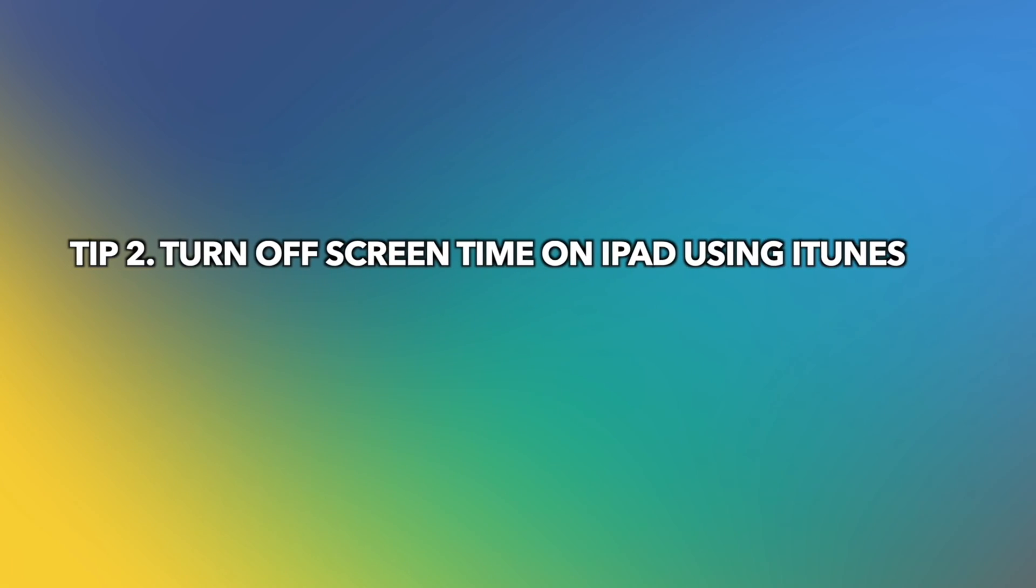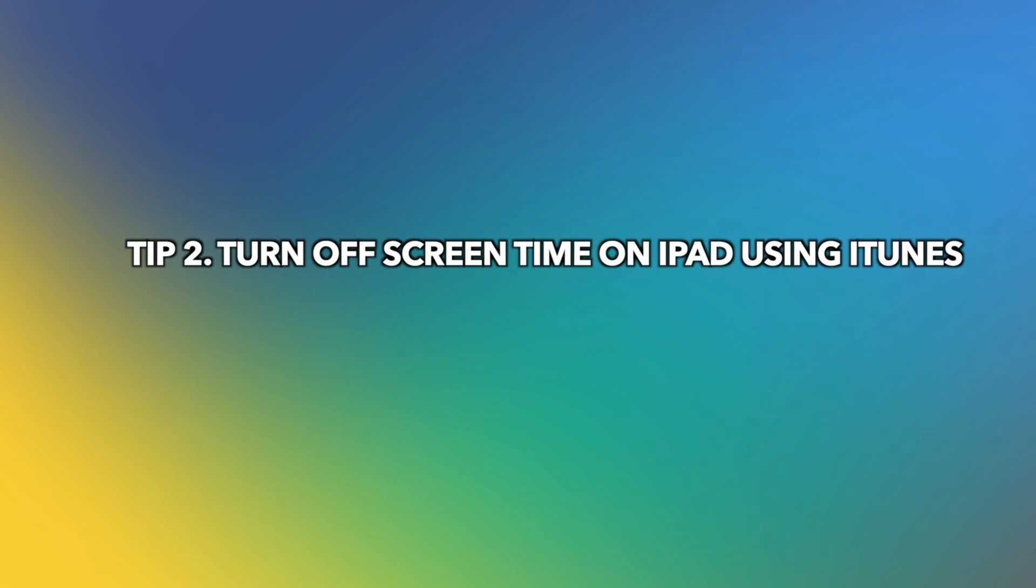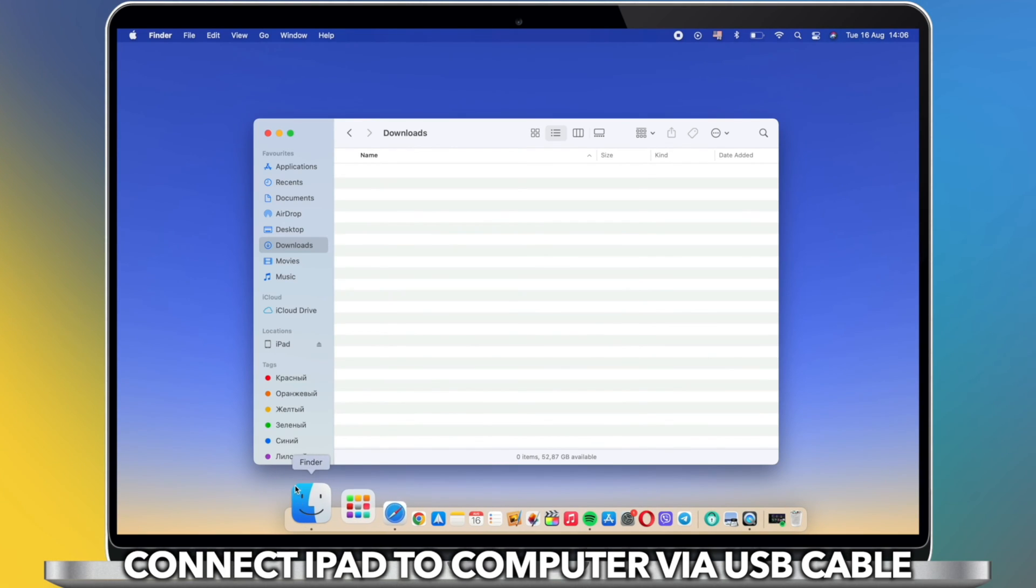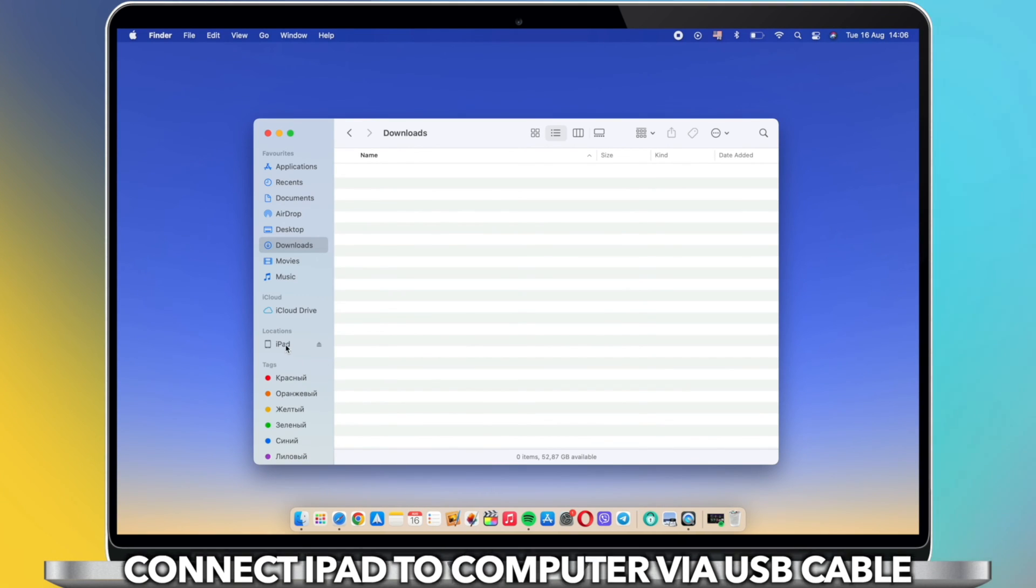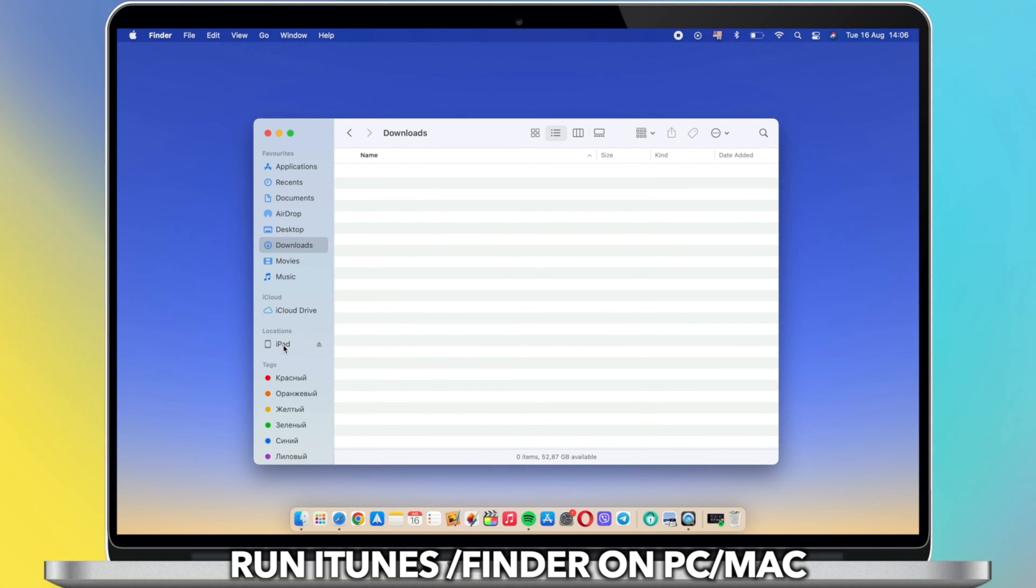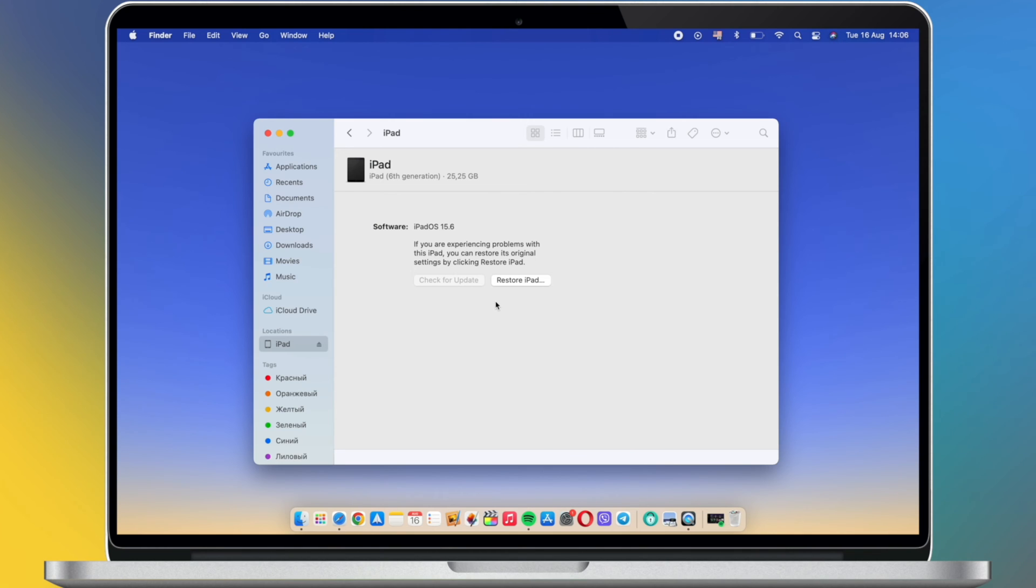In the second tip, we will show you how to turn off screen time on iPad using iTunes. Connect your iPad via USB cable to PC or Mac. Run Finder or iTunes.